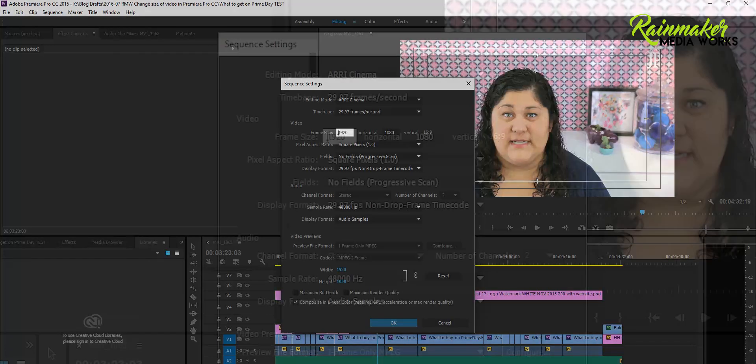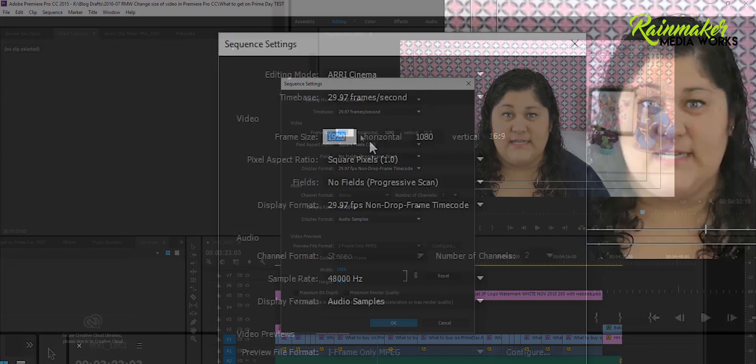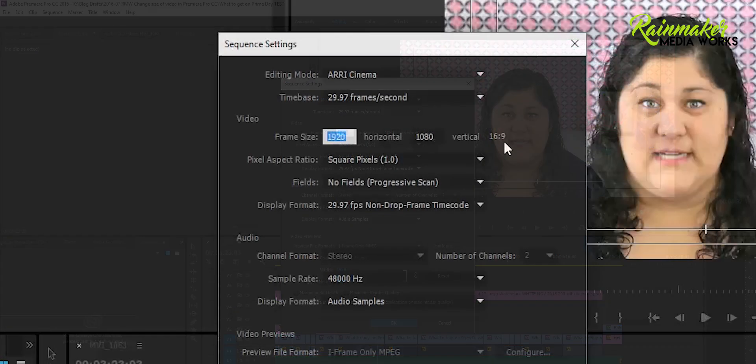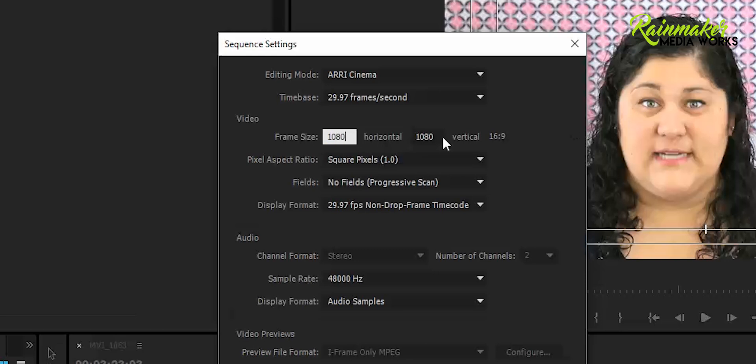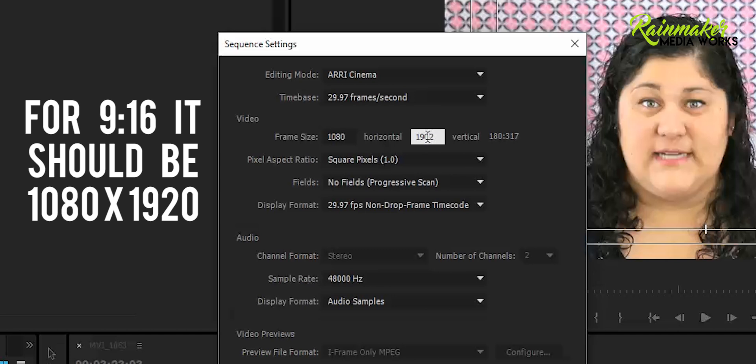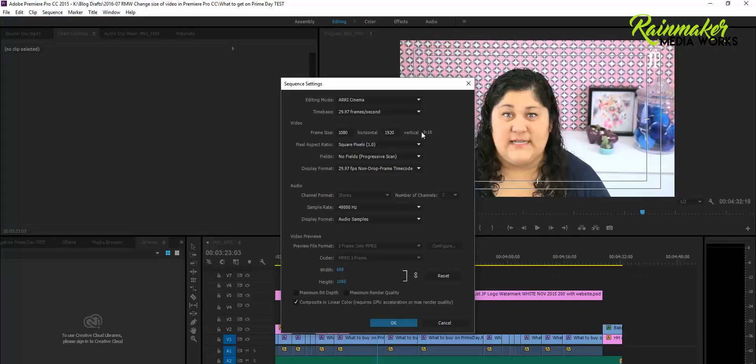So if I want to change it to 9 by 16, I'm going to type 1080 here and 1902 here. And it's going to change this to a totally different—or maybe it was 1920. I always mess that up. Change it to a totally different size.